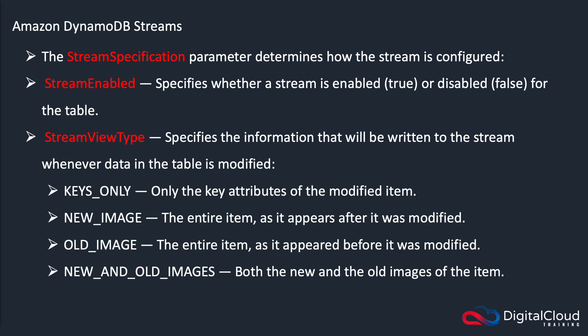And these are the options. So for instance, you can record the keys only. So only the key attributes of the modified item. New image, which records the entire item as it appears after being modified. Old image, and that's the entire item as it was before it was modified. And then new and old images, which is both.